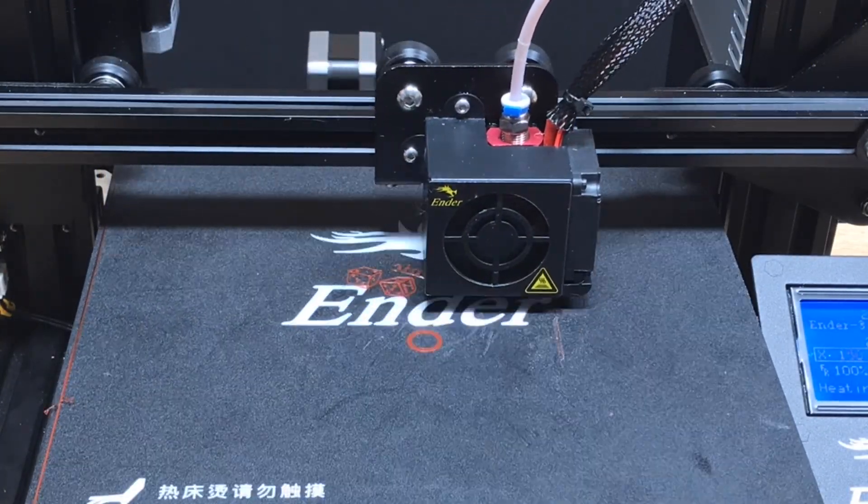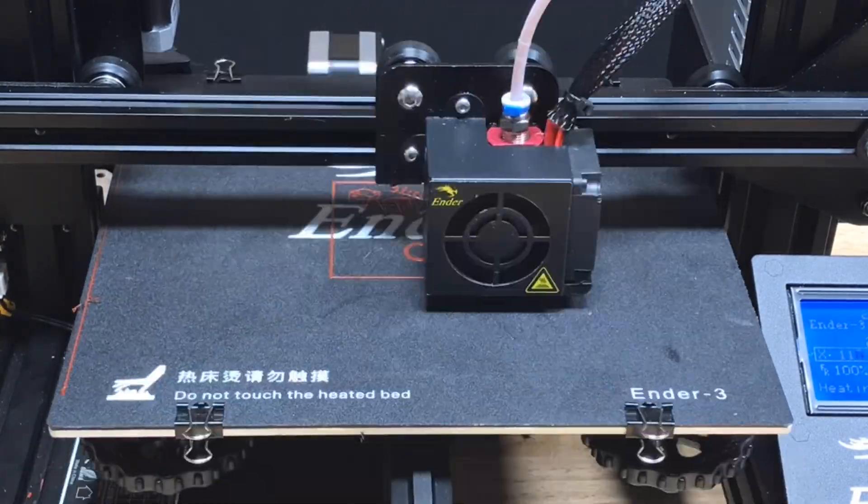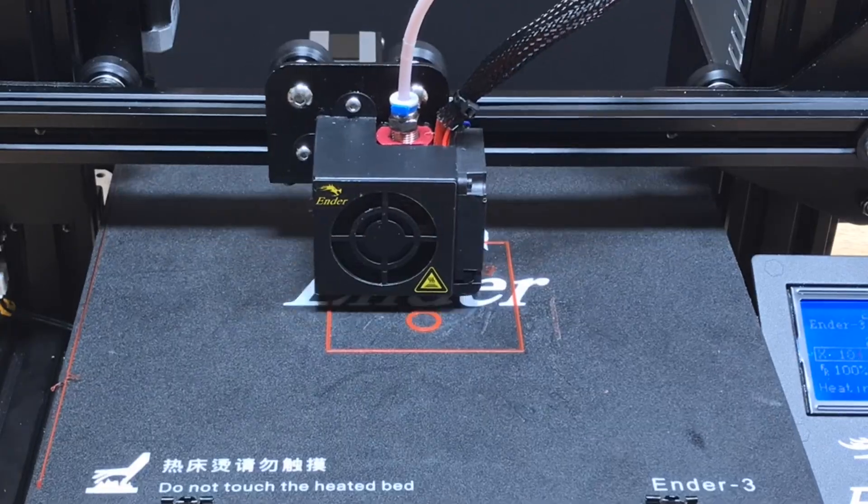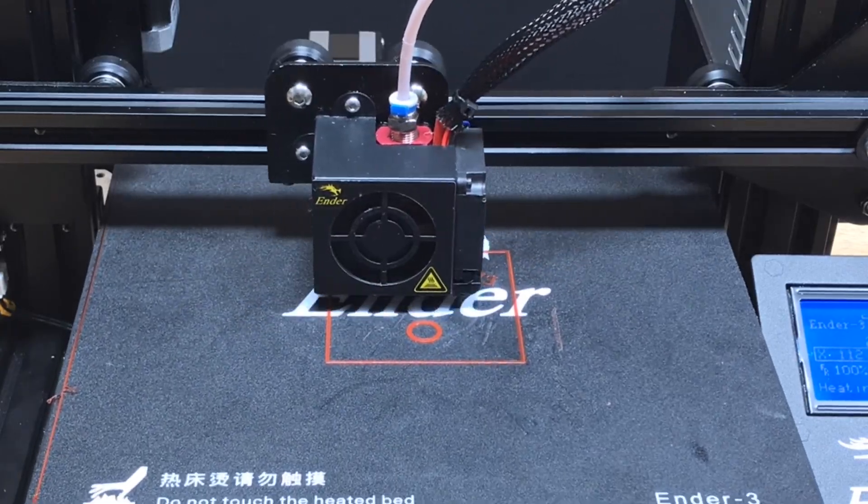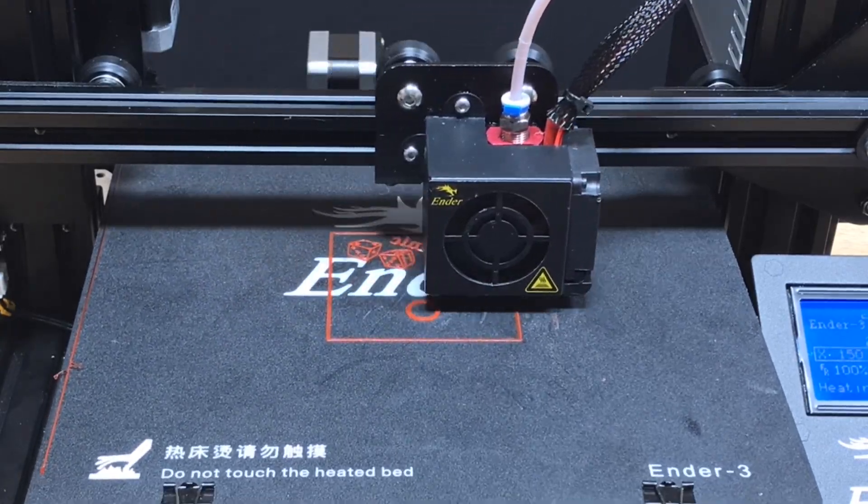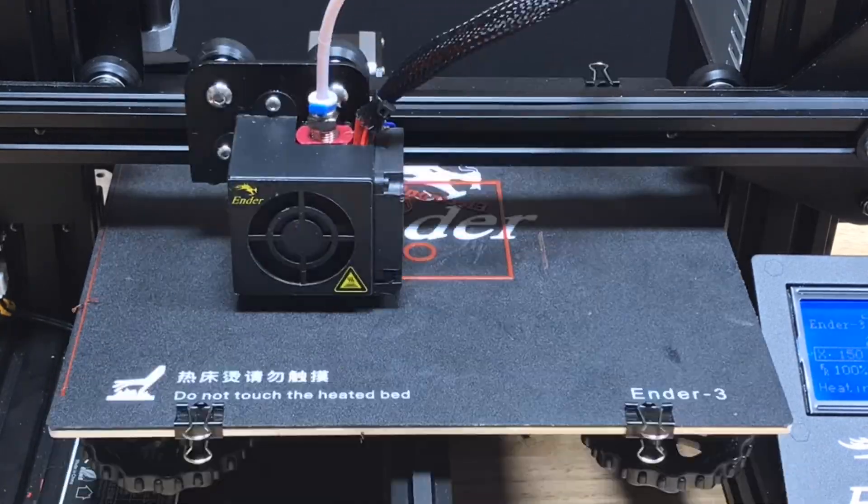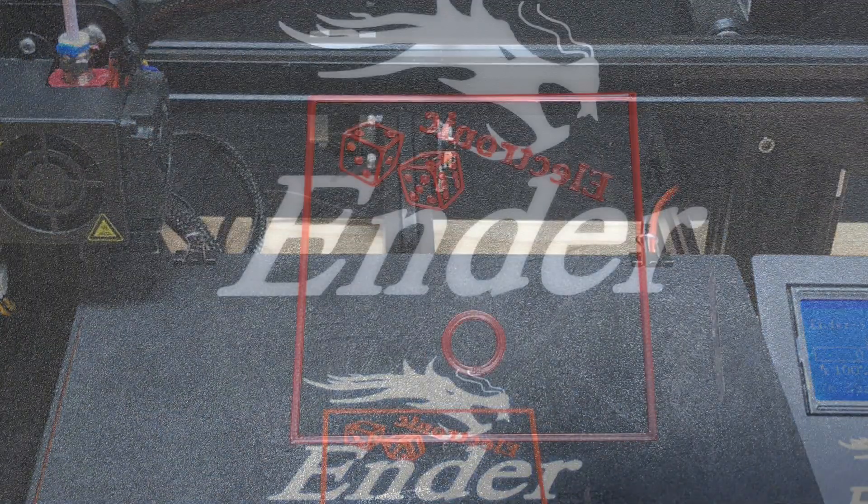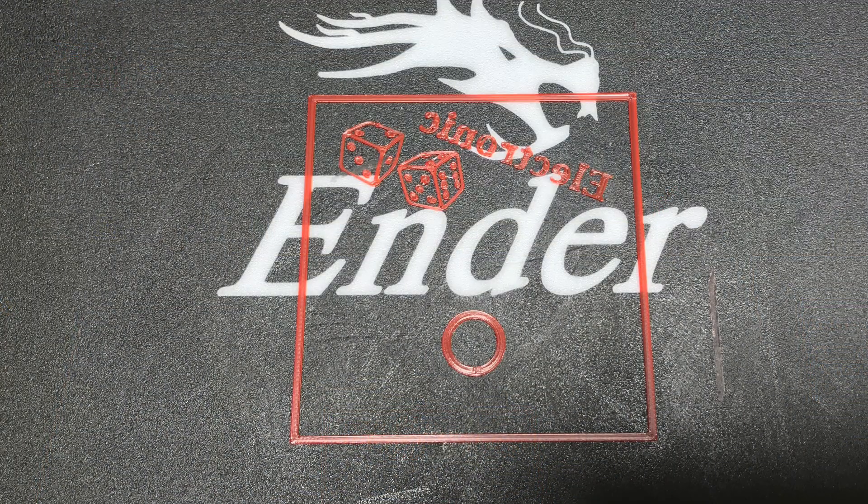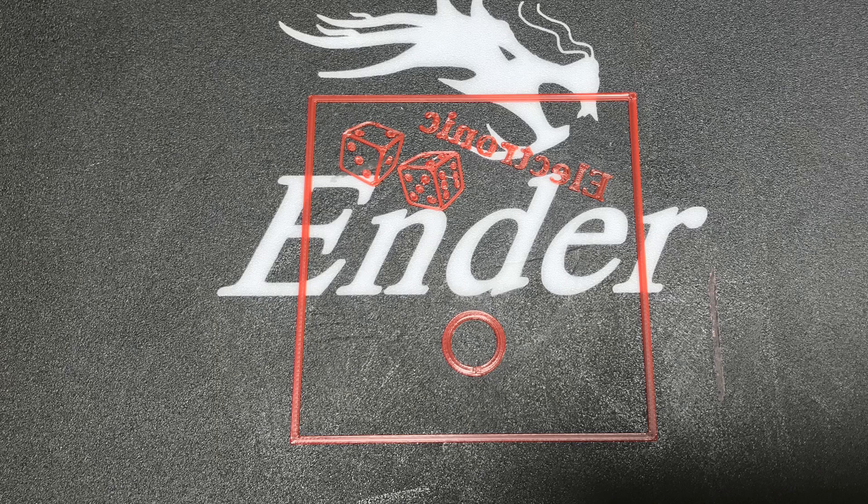So here it is printing on my Ender 3 and when it's done it looks pretty good. I got all the letters to stick. My bed is level pretty well. The dice came out great. So now we're ready to do the box.